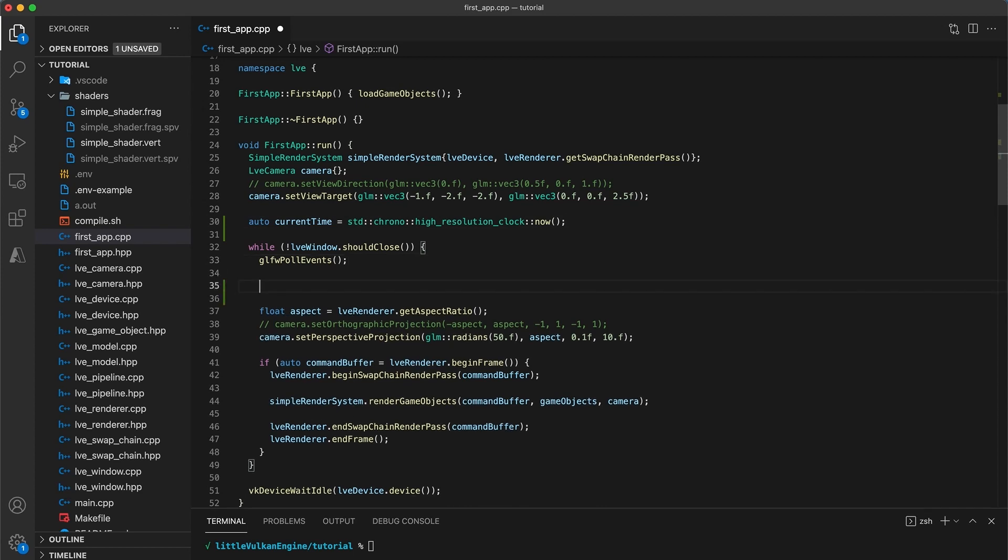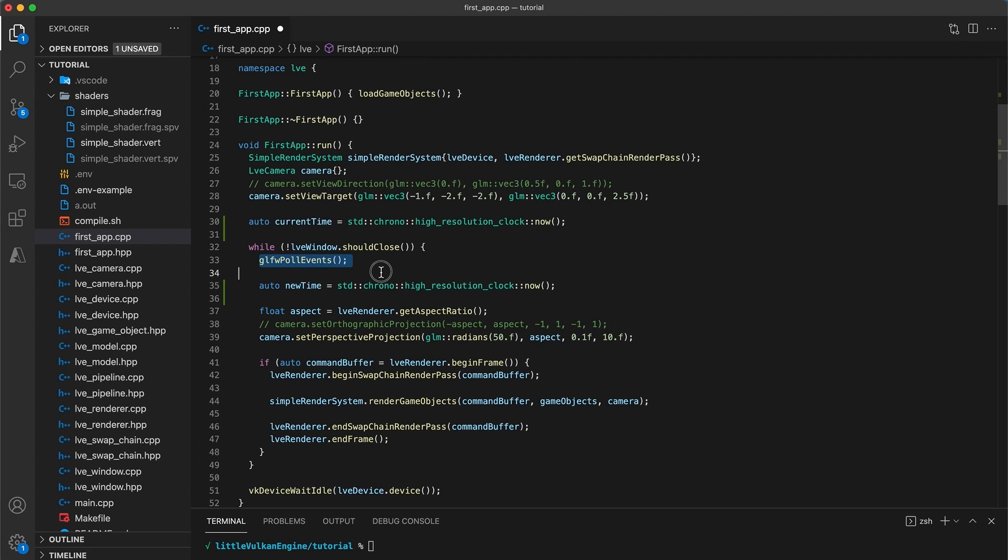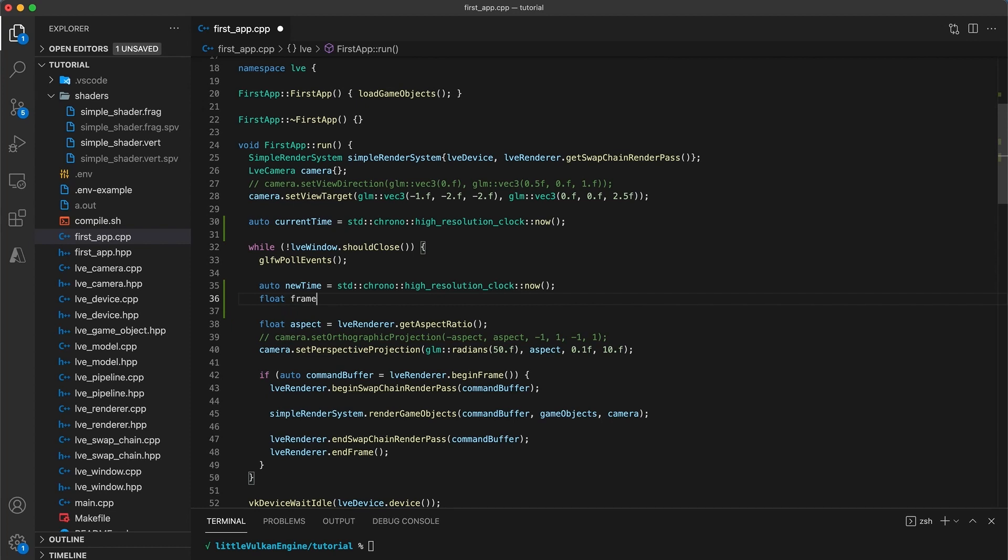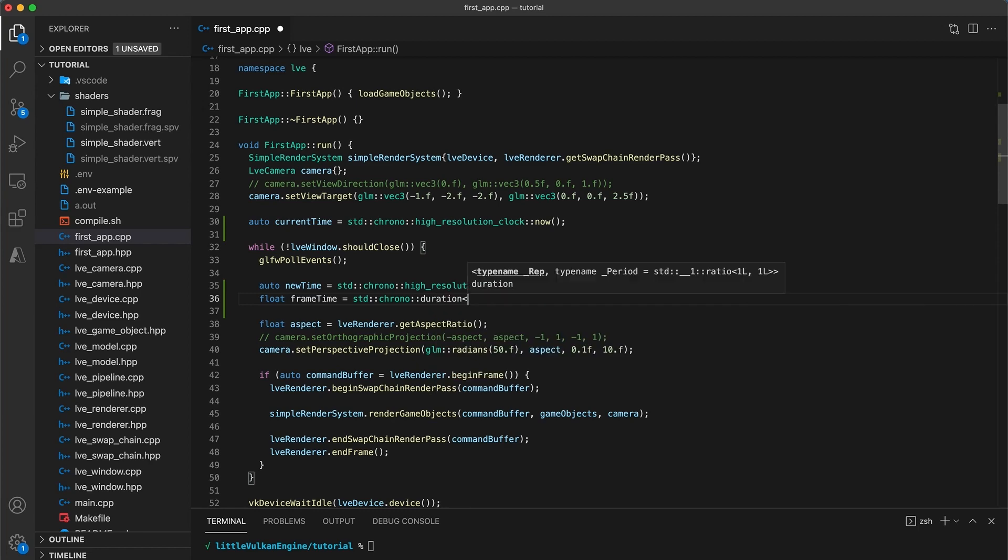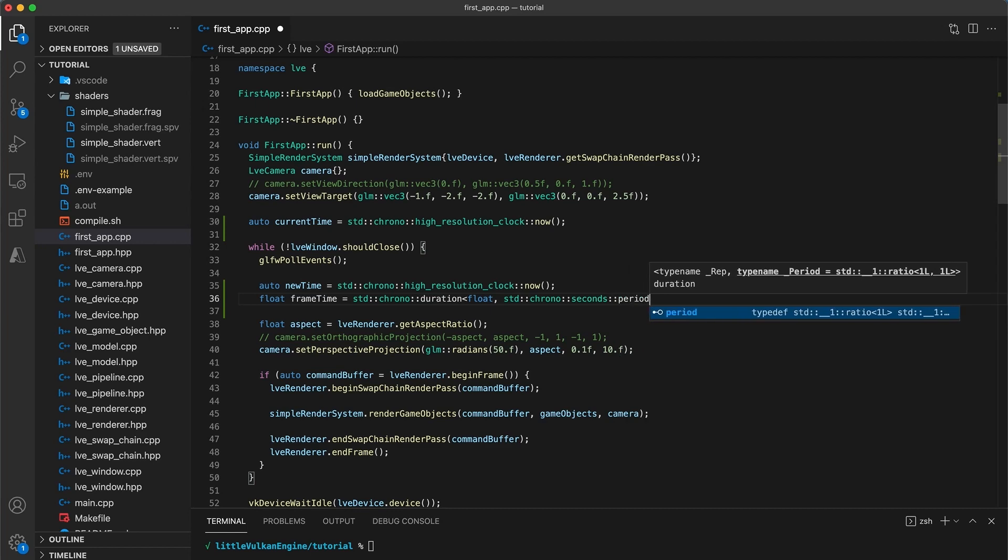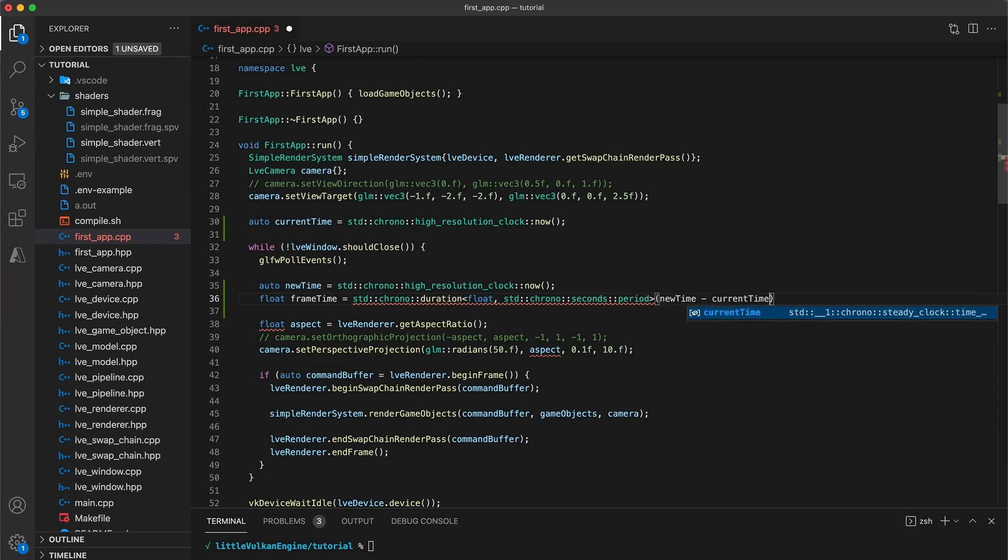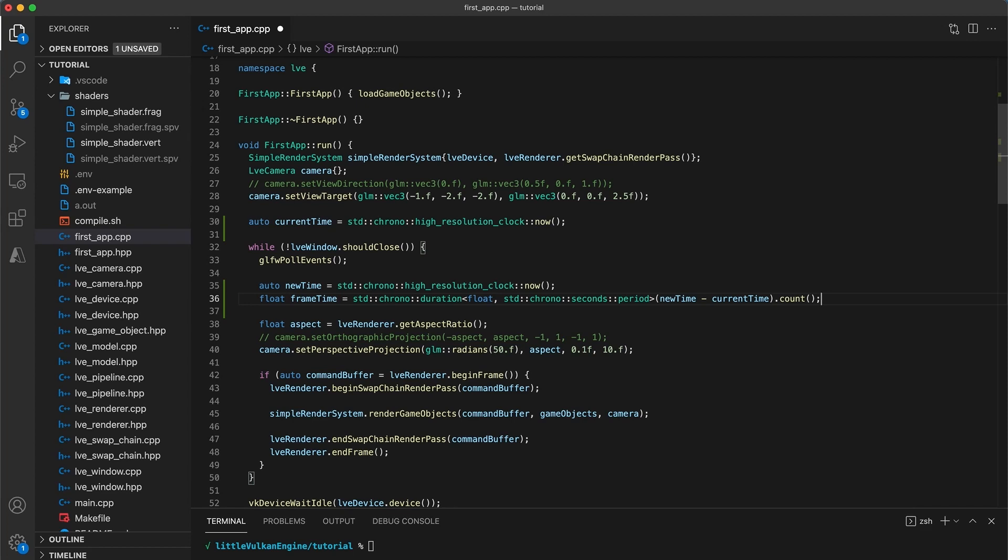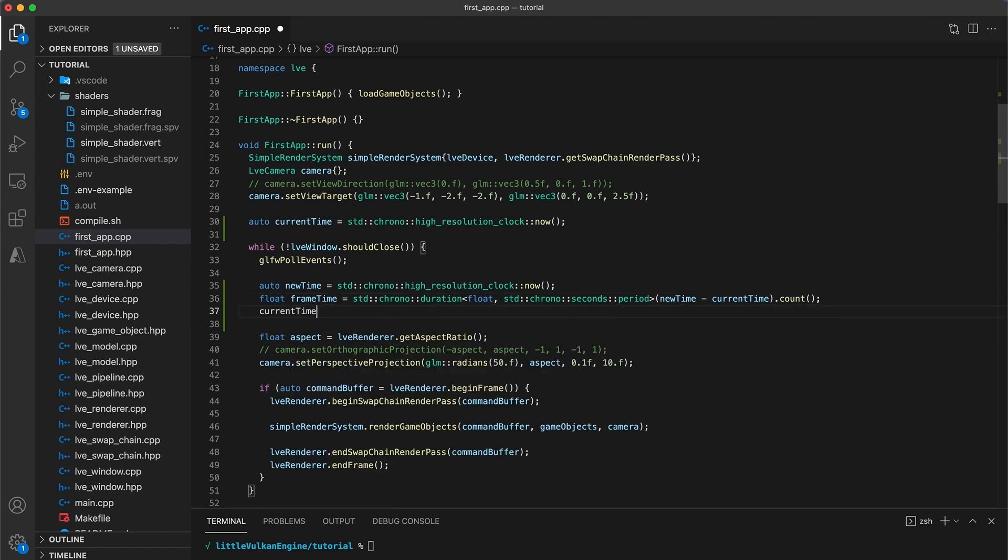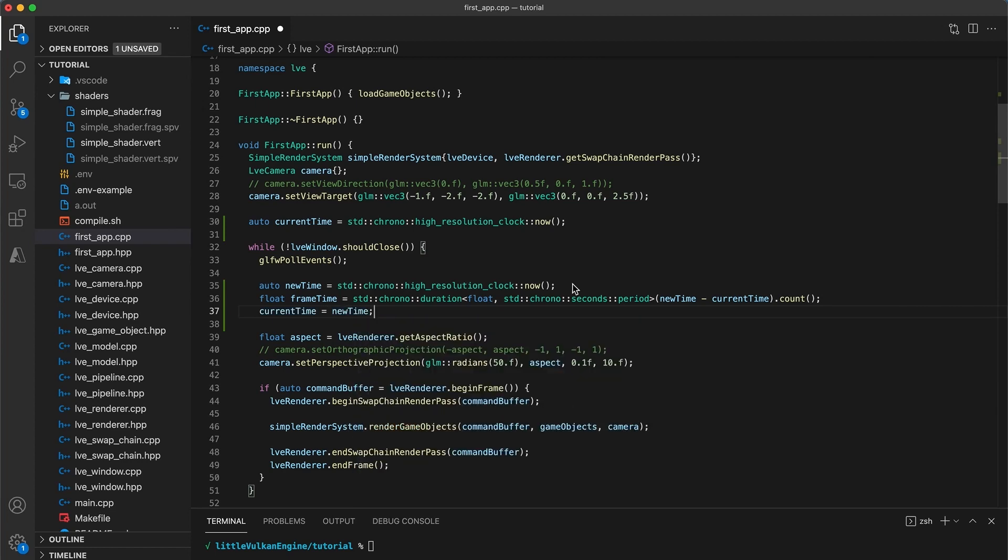Then inside the while loop, we get the amount of time that has elapsed per iteration of the loop. So declare auto new time is equal to std chrono high resolution clock now. We declare this after the glfw poll events function call because the function call may block. For example, while resizing the whole program pauses, and we need the amount of time elapsed to be accurate. Next, I will calculate the amount of seconds elapsed with float frame time is equal to std chrono duration with float comma std chrono second period in angle brackets and then new time minus current time as the argument. And then all of this followed by dot count. So if half a second has passed since the last loop iteration, then frame time will be a float value of 0.5 for half a second. Then set the current time equal to the new time since we need to store the current time value for the next iteration of the wall loop.